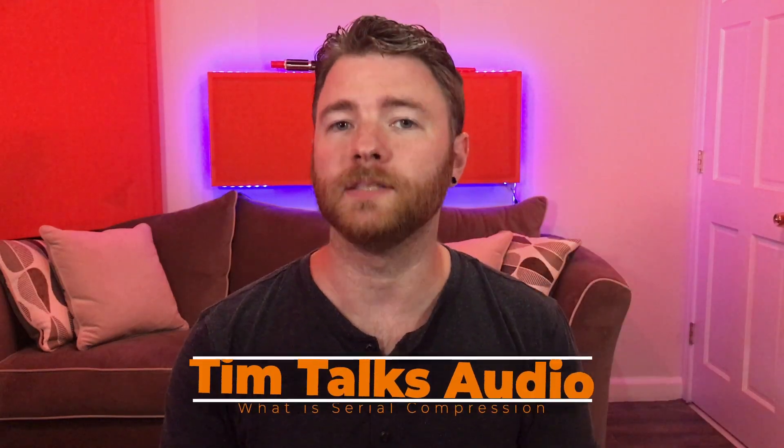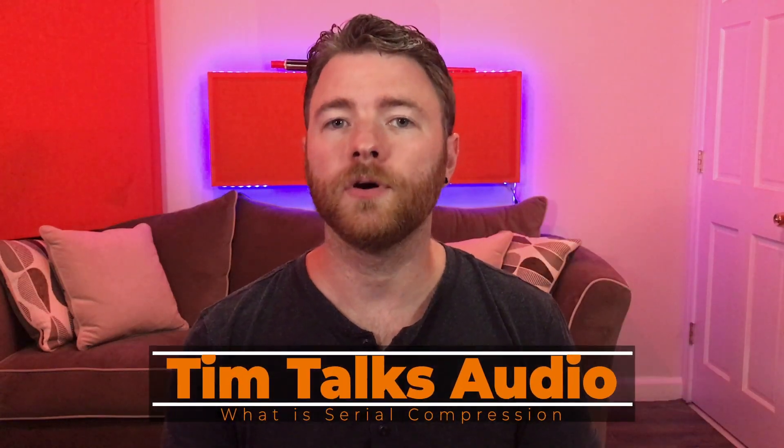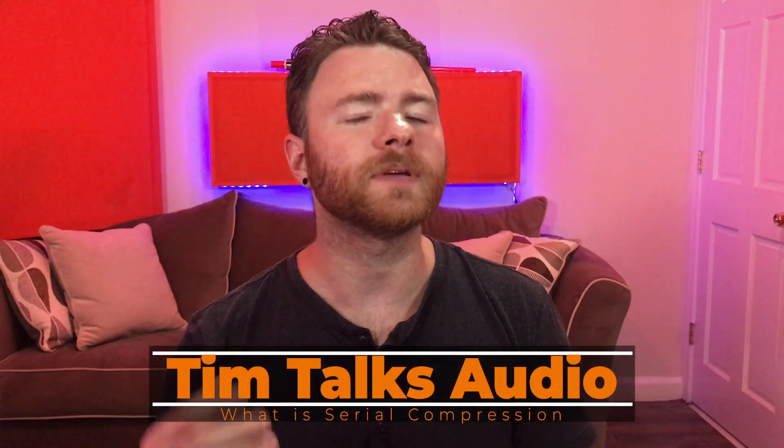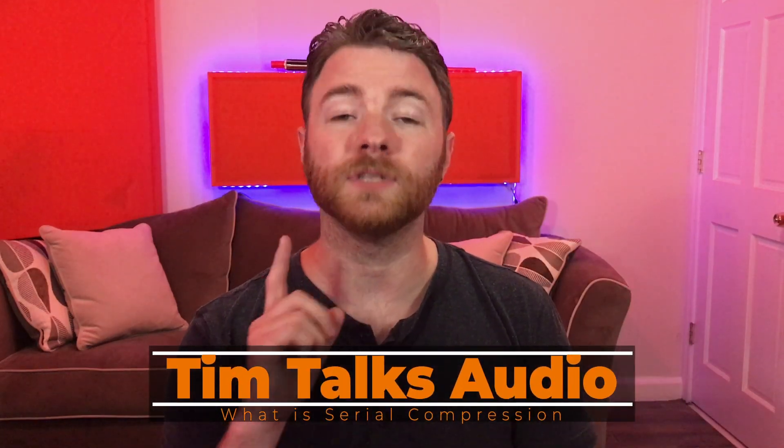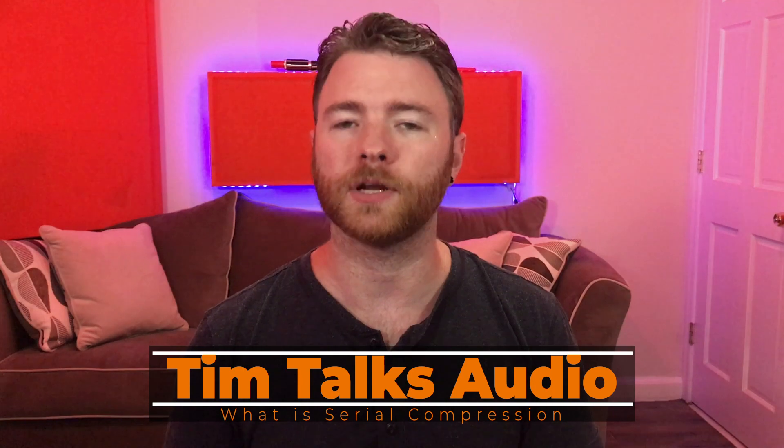Hey everyone, this time on Tim Talks Audio, we go over some examples of using serial compression.